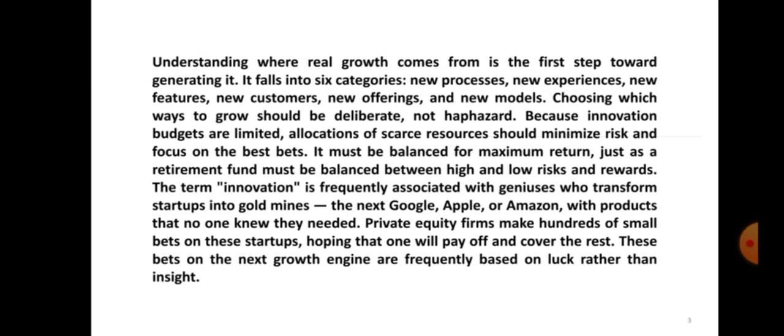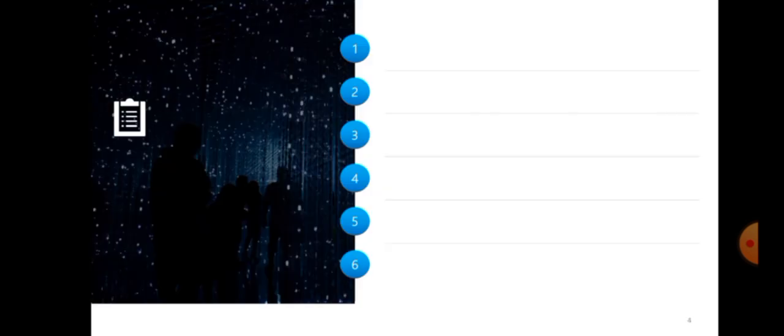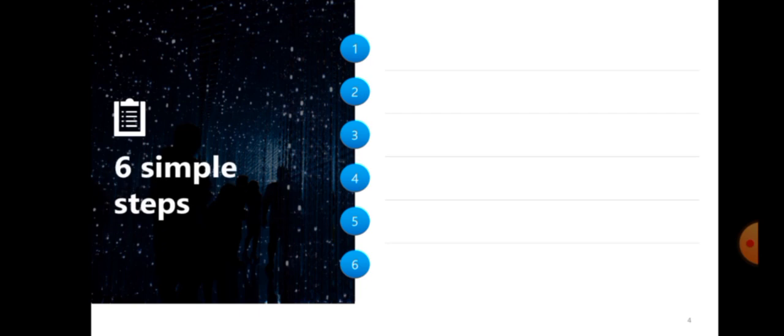Every corporation needs to grow year after year, so the term innovation has come to mean finding new ways to grow. However, understanding where real growth comes from is the first step towards generating it, and this cannot be overemphasized. These six steps, we are looking at them and bringing them together to explain and give examples.